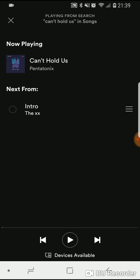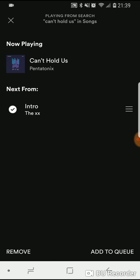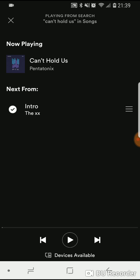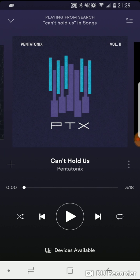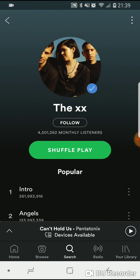Or, where it says 'Next From,' I'm gonna tap on that, hit 'Add to Queue,' and it'll slide up and say 'Next in Queue.' So there's our queue and how you would do that — you can queue up a bunch of songs.